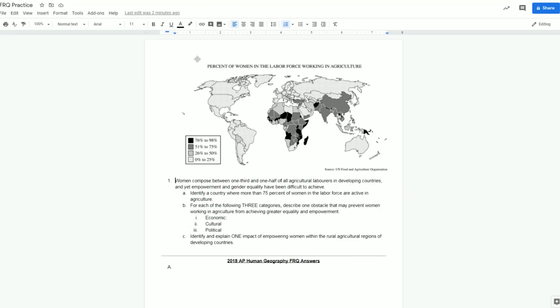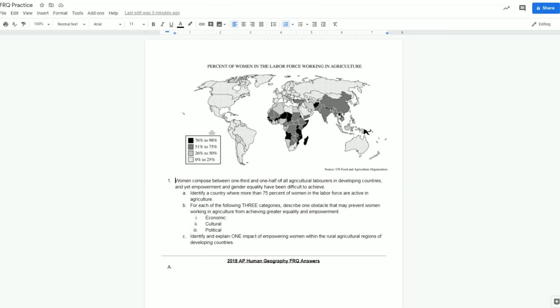Right away we'll notice that this FRQ has a stimulus component and we're good geographers. We know that when we have a stimulus component, any data that's provided with the FRQ, we need to look at that first. So right away I can see I'm looking at a chloropleth map. I can see this map is dealing with the percent of women in the labor force who are working in agriculture. I can go down to our legend, here's our different ranges. I can right away notice Africa has more countries than other parts of the world that are in that 76 to 98 percent range. A lot of the developed world is in that zero to 25 percent. So we're starting to see some things going on in the data.